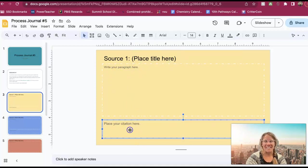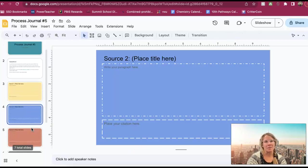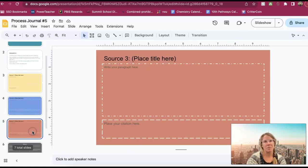And then you're going to place your citation at the bottom. And the same thing for your source number two, source number three.